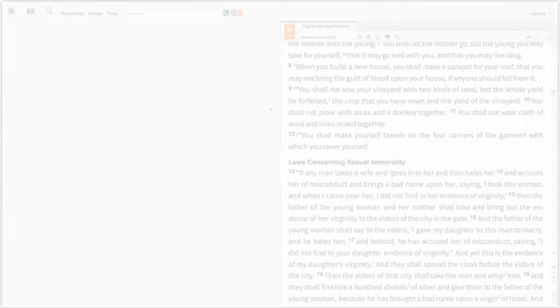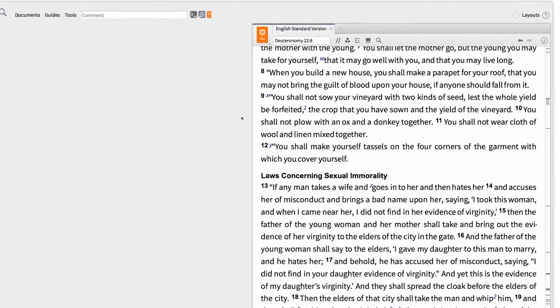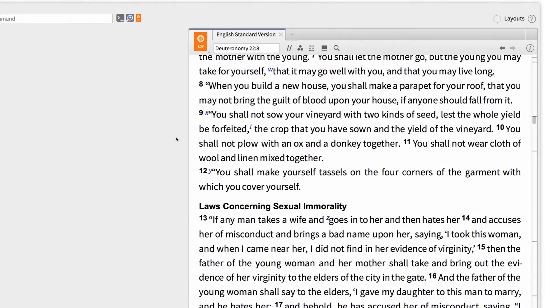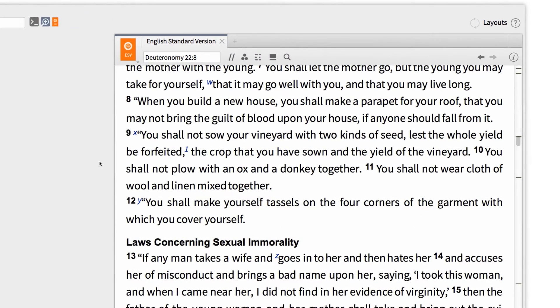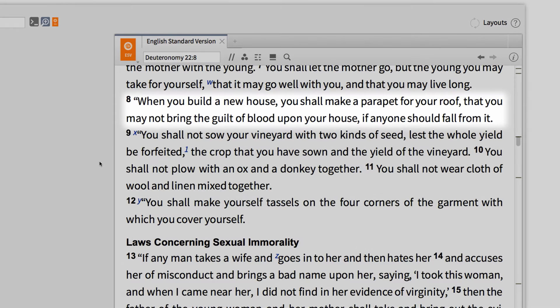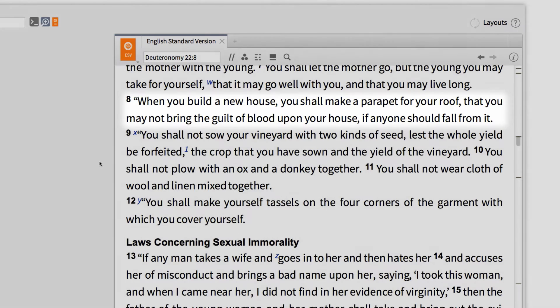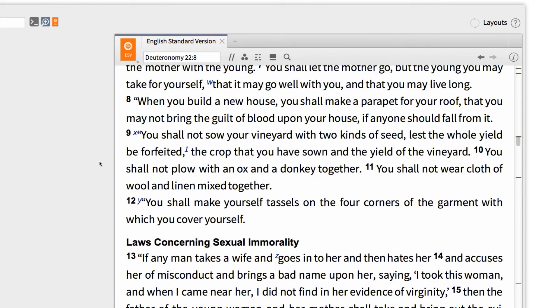For example, imagine you've just heard that individual laws in the book of Deuteronomy are simply a more detailed expression of one of the Ten Commandments. For instance, in Deuteronomy 22:8, we find a command that states, when you build a new house, you shall make a parapet for your roof, that you may not bring the guilt of blood upon your house if anyone should fall from it. As you might have guessed, this command is an application of the Sixth Commandment, you shall not murder.